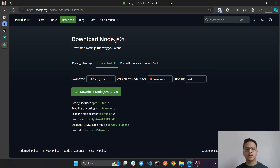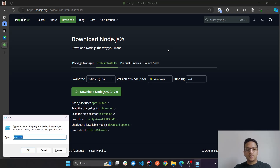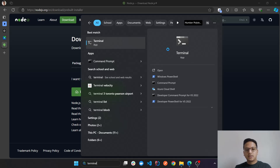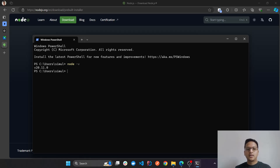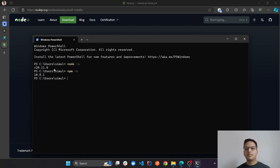Let's begin with the setup. For npm, we need to install Node.js on our system. For those who already have Node.js or npm, you can go to the terminal or cmd on Windows, or Terminal on Mac, and type in the command to check. If I type 'node -v' and a version number pops up, that means I have Node installed, and if you have Node installed you should have npm installed as well.